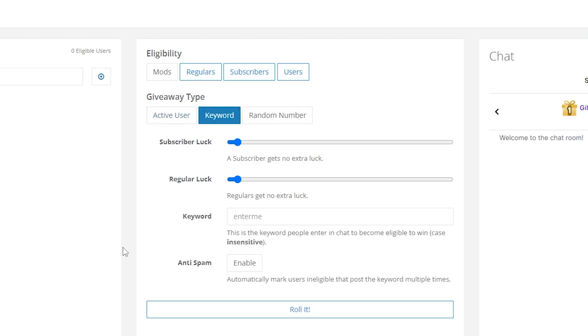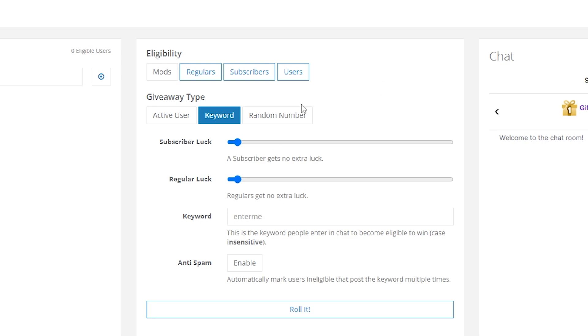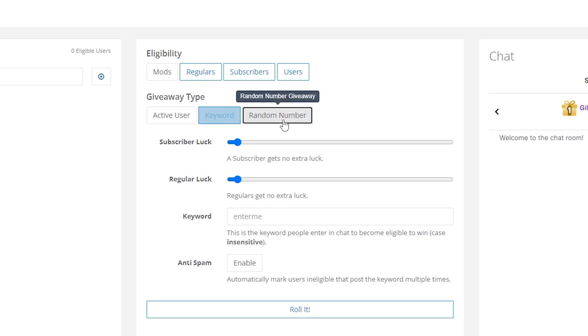The second way Nightbot has is by keyword — you make people enter a keyword. You can give subscribers more luck to be picked at random. But again, Nightbot is just picking people at random. The last tab is the random number.